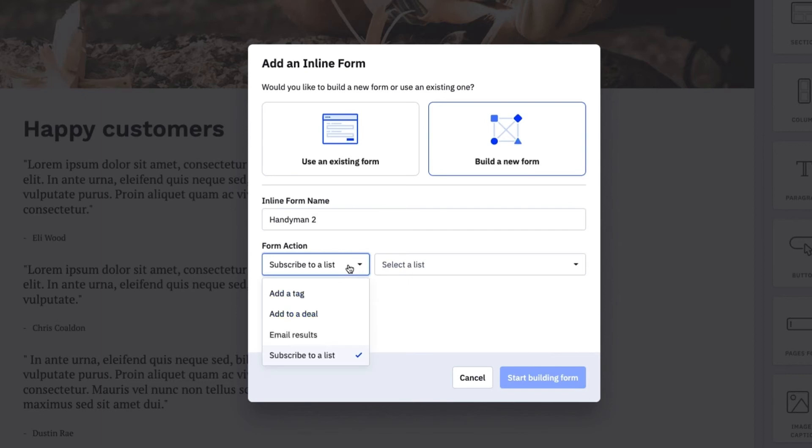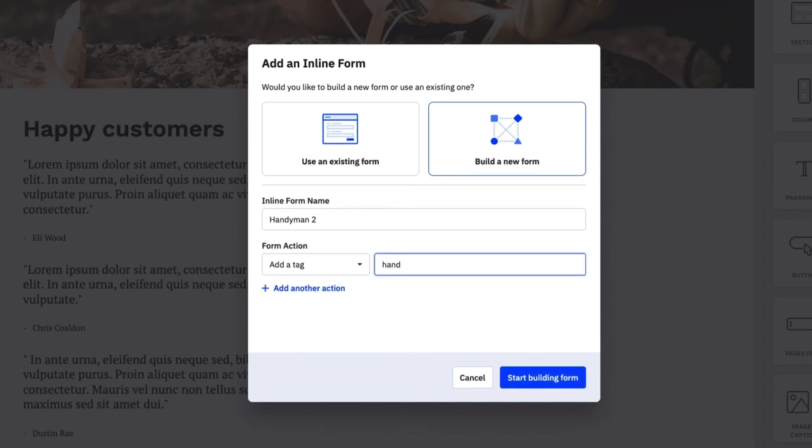We can add a form action when visitors complete the form. Let's add a tag so I can segment my visitors by what they're interested in. In this case we'll just use handyman again.